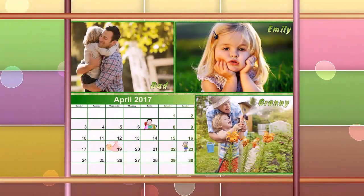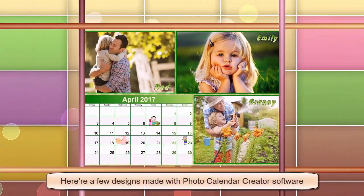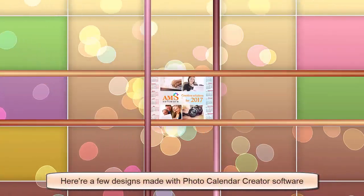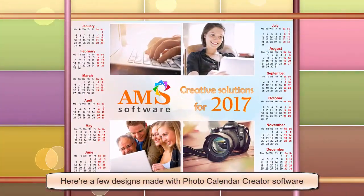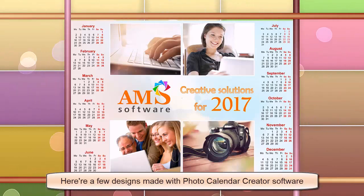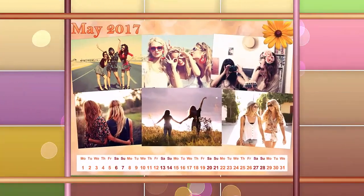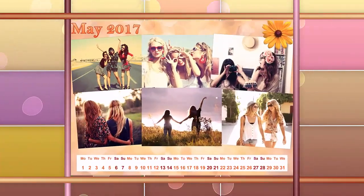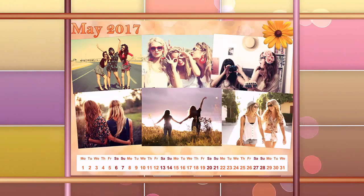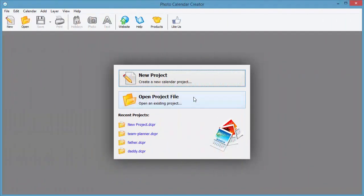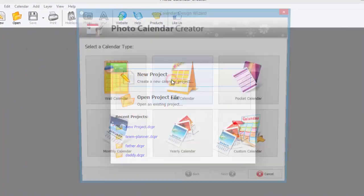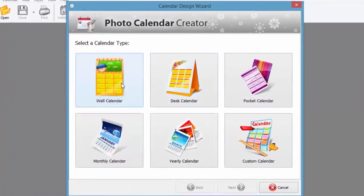Printable calendars come in many different shapes and forms, either a corporate style or a cute family planner. Now you are able to create one-of-a-kind designs with your own hands. Let's see how to do it with Photo Calendar Creator.